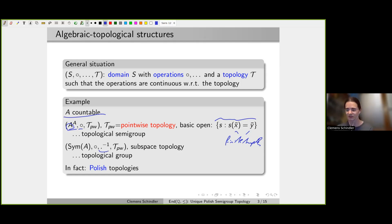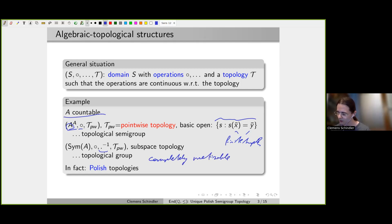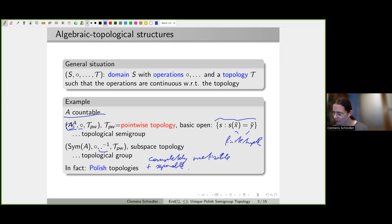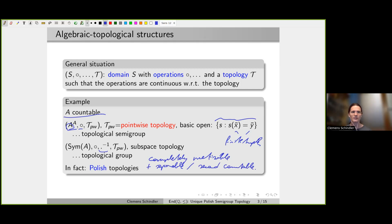In fact, it's not just a compatible topology — you get Polish topologies in both cases. Polish means completely metrizable: there exists a complete metric which induces the topology, plus the topology is separable, so there is a countable dense set. Equivalently in this situation, the topology is second countable — there is a countable topological basis.